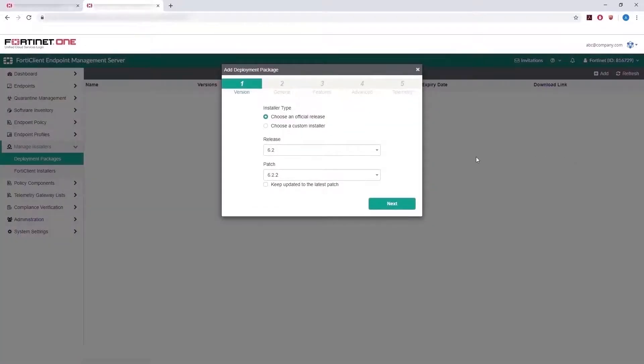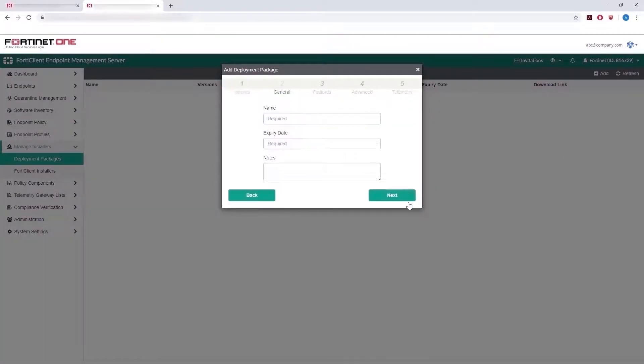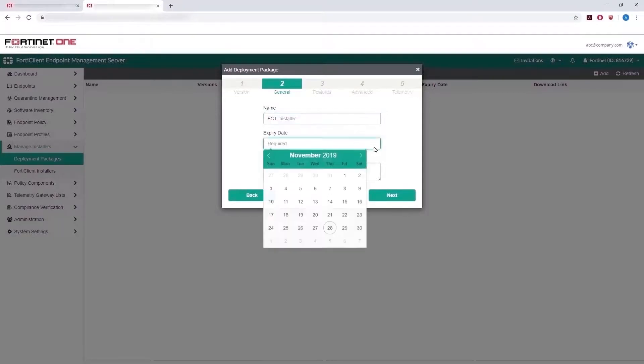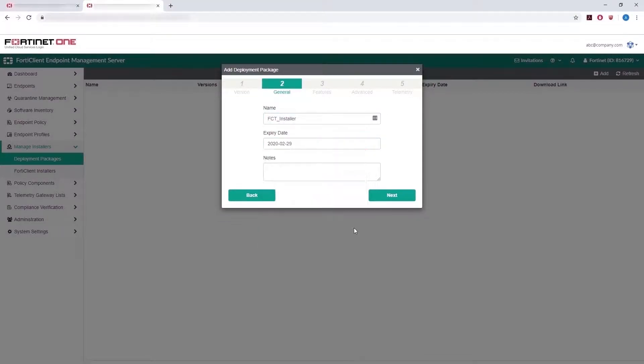Make your selections for installer type, release, and patch, and click on Next. Give it a name and an expiration date.